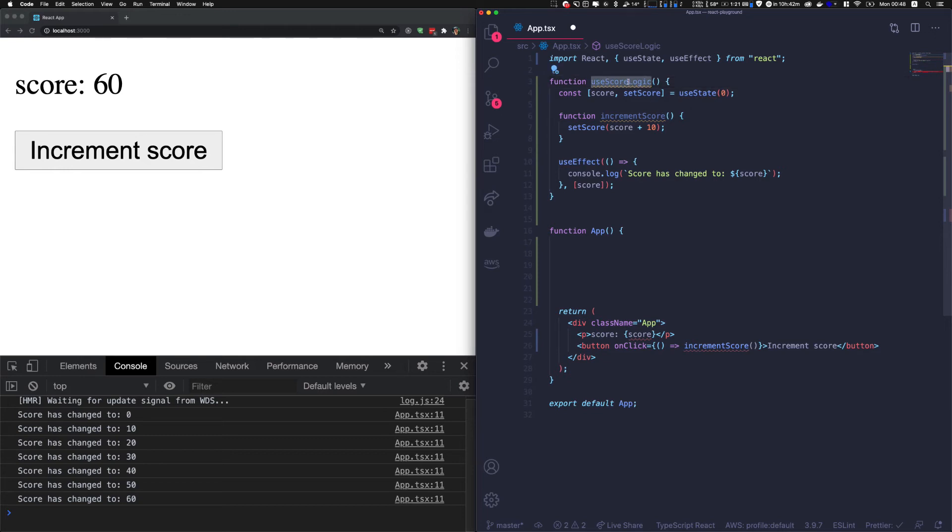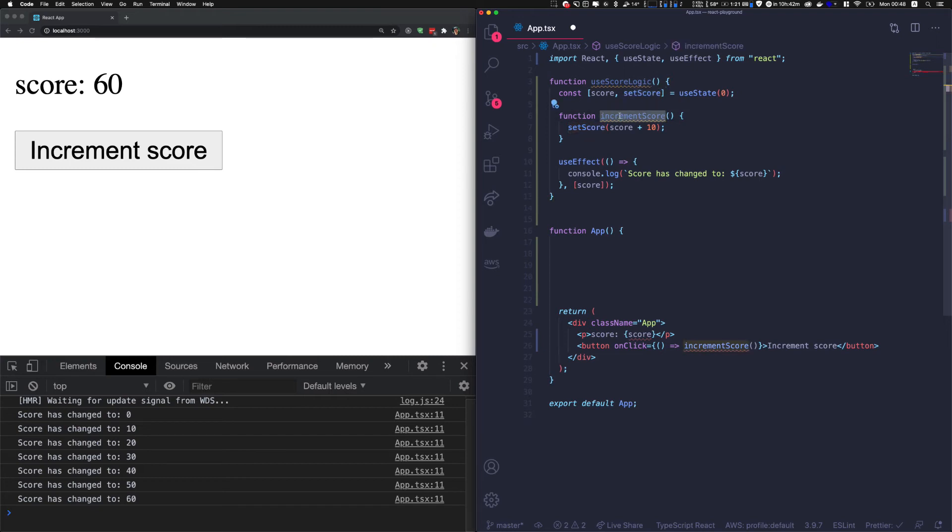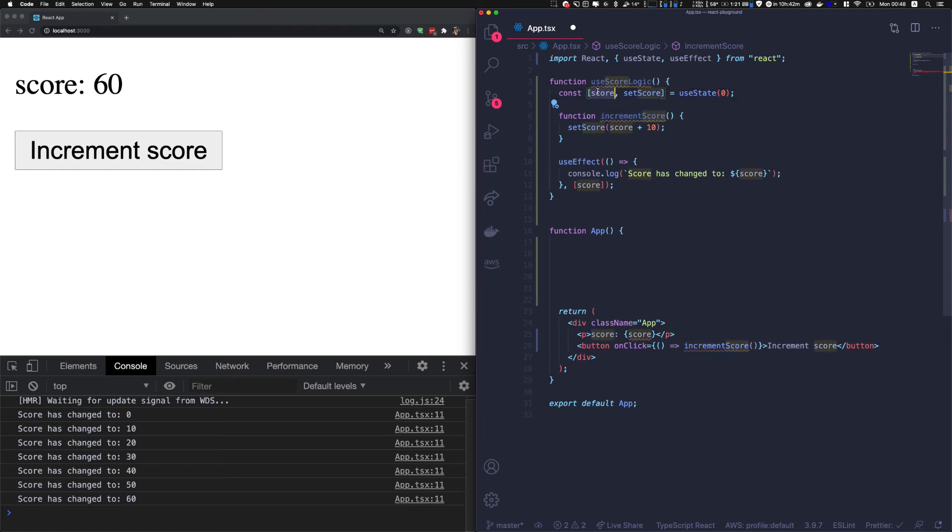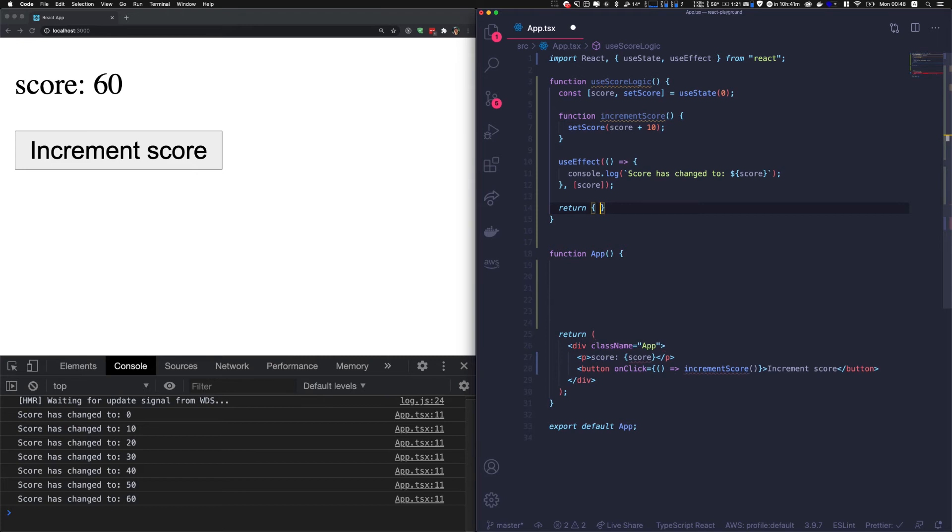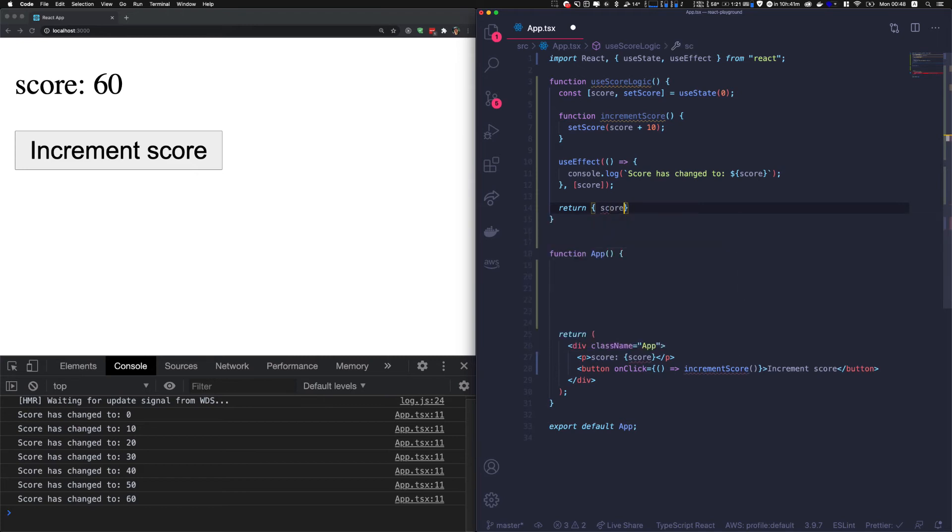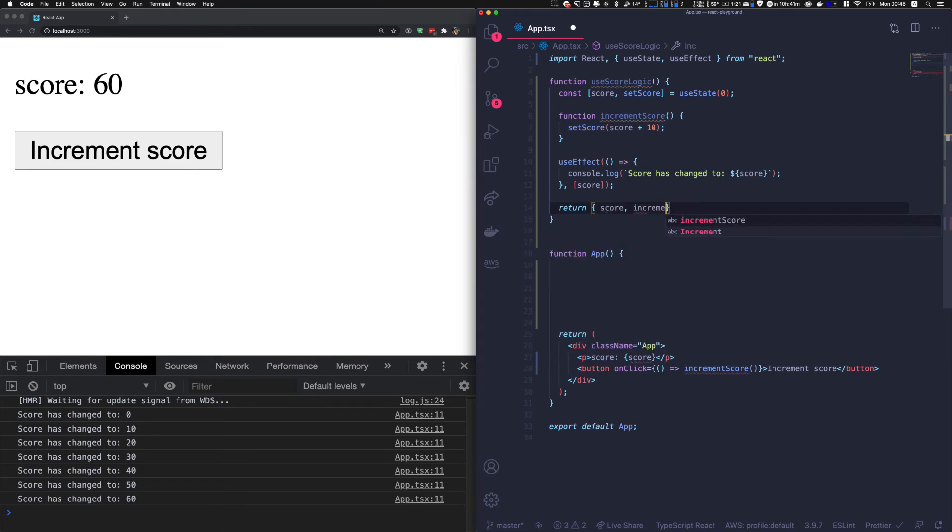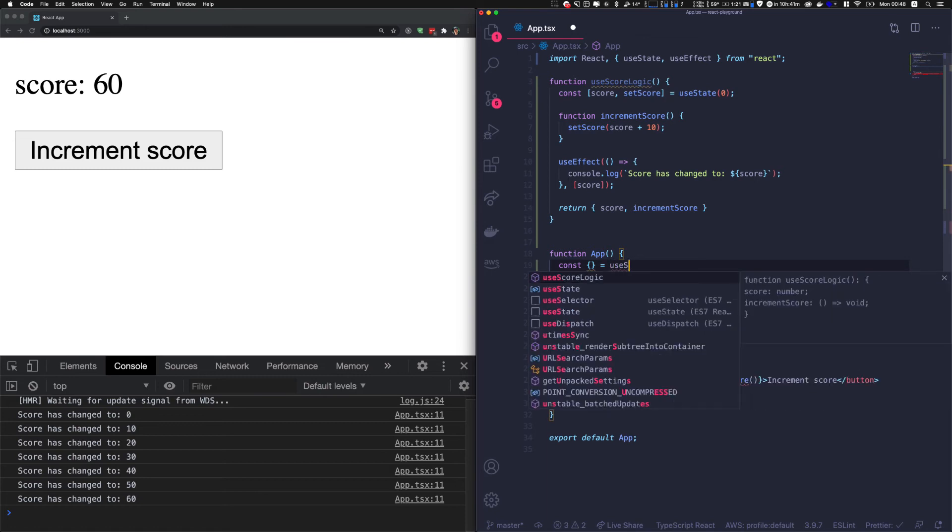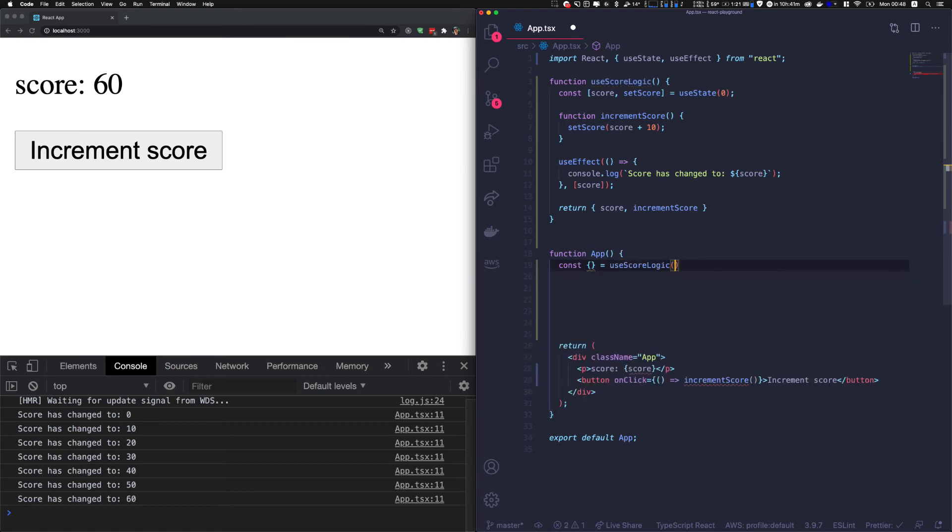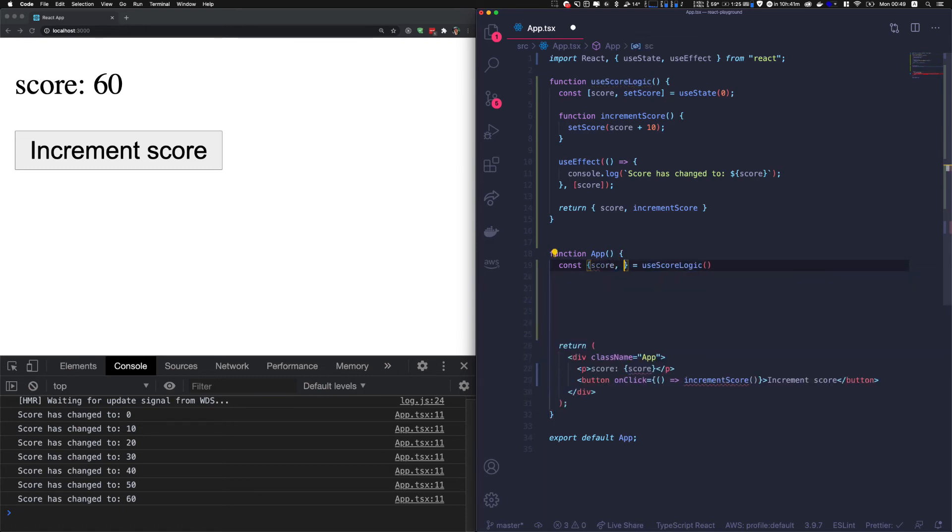Now we're going to export what we need. We don't need to export setScore - it's an internal private variable if we want. We need to export that, that, and that we can leave. Let's return score and incrementScore. And let's call our custom hook in our main React component - useScoreLogic. We're going to export score and incrementScore.